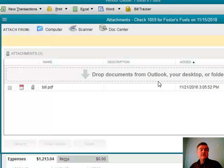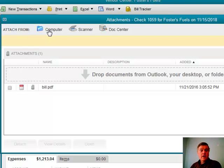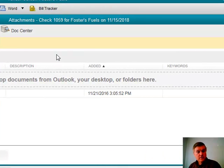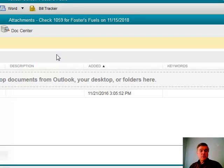I could attach a second document here using the available icons: I could choose Computer to navigate and pull a document in, I could scan it in while creating the bill or check, or I could go to the Doc Center — which looks much like this — where I can scan many documents into the system at once and then attach them to the relevant lists and transactions in QuickBooks.